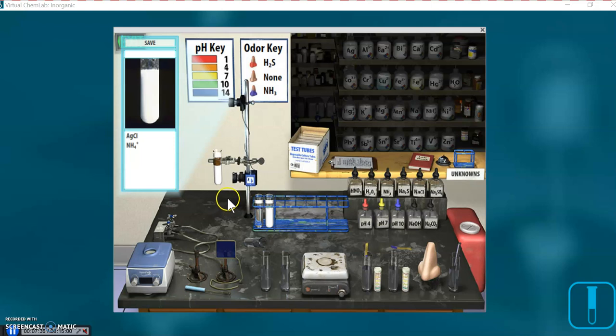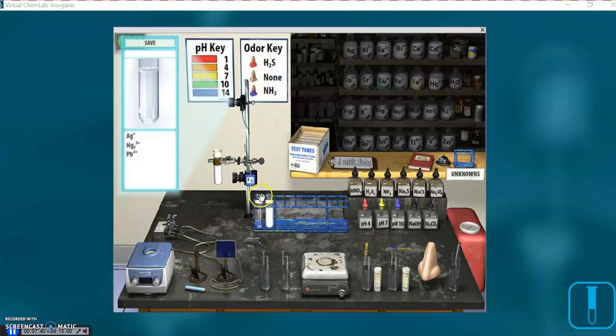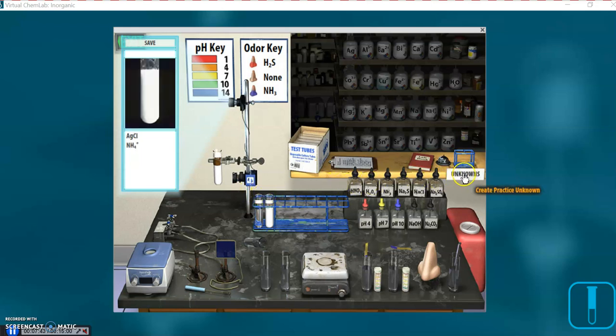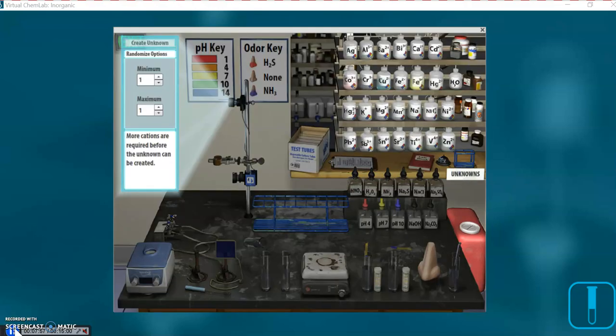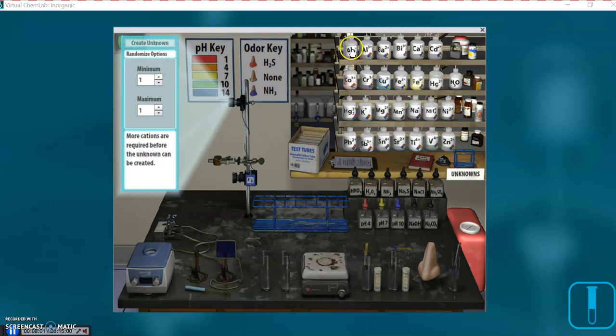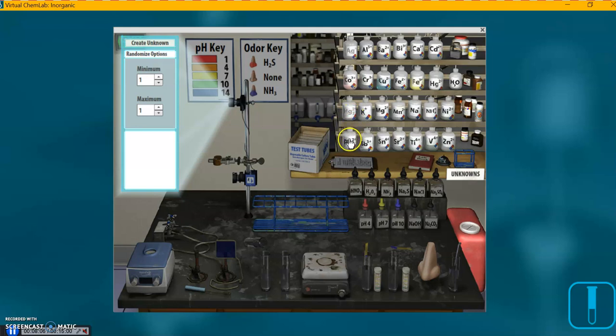That's step 7 on your worksheet, by the way. And I believe the worksheet says to click on the unknown. What I'm going to do, it doesn't mention it on the worksheet, but I'm going to clear the lab out. And that should make the unknown ready to go. I'm going to click on it. To make the practice unknown, we're going to click our ions again. Silver, mercury 1, lead. Now notice this is an unknown, so it's not over here showing what's in our solution.